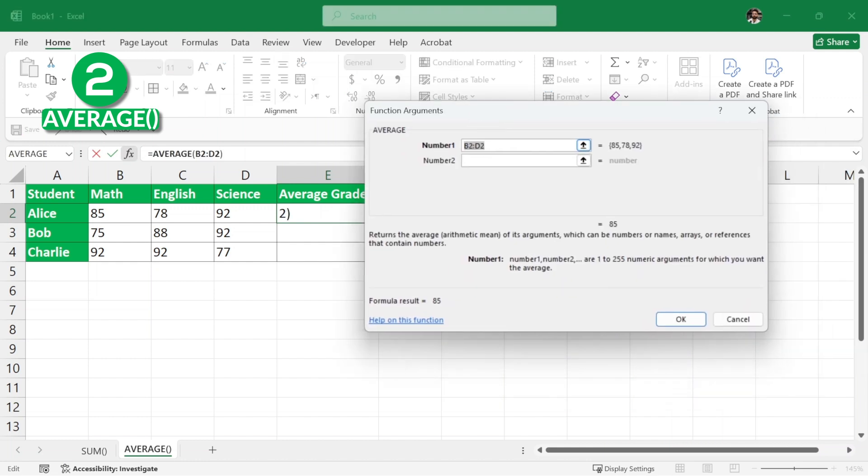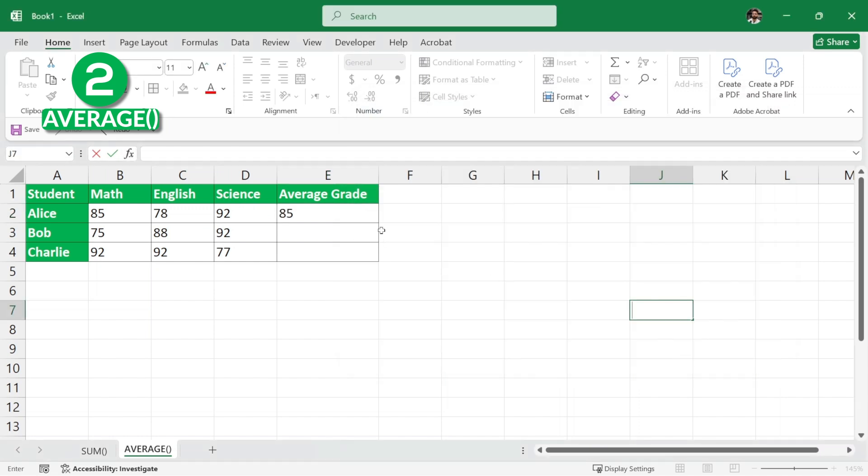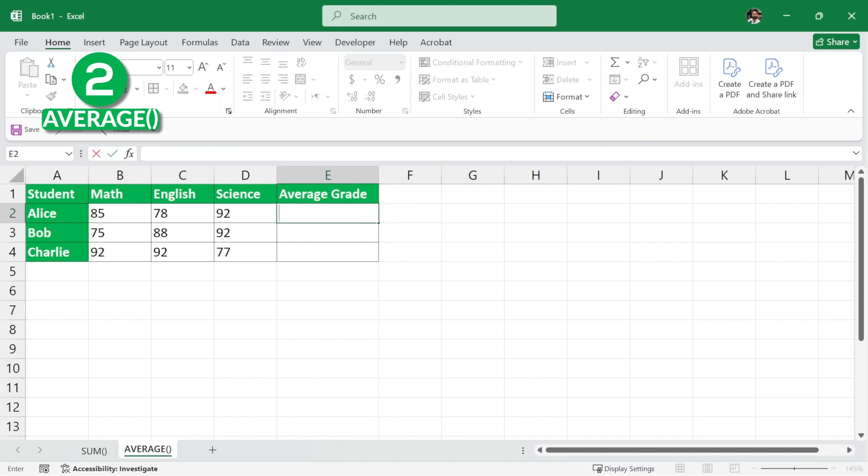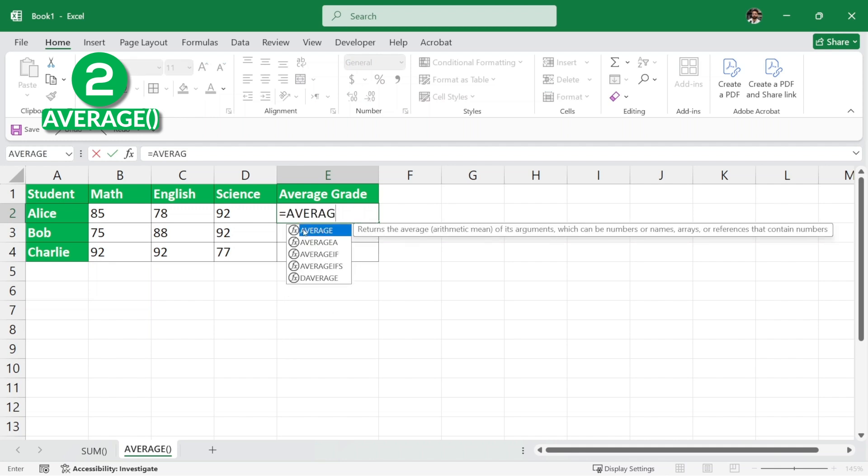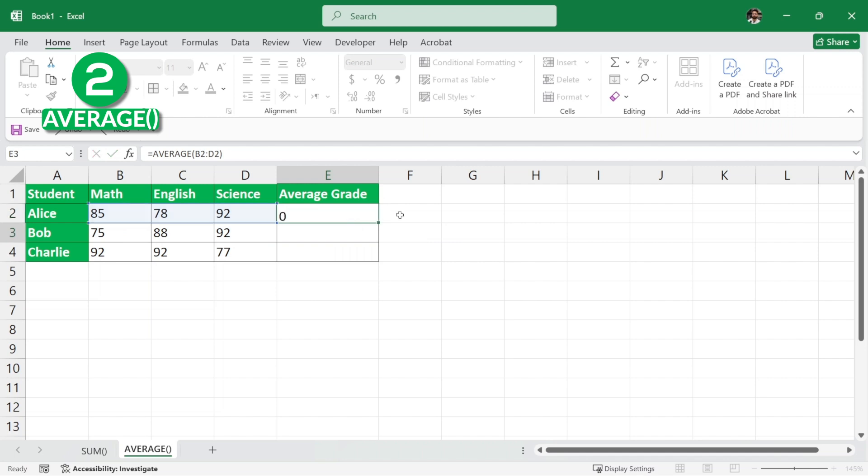Then it'll ask for the numbers. So, the number one is this one and then number two is this one and number three is this one. If we click on OK, it returns the average sum. But that is a bit time taking so I'll just delete it and we'll do it in a couple of seconds. So, here I'm just going to write equals and then average and then parenthesis and then we will select all these numbers similarly and then we're going to close the parenthesis and hit enter. And we have the average grade of Alice.